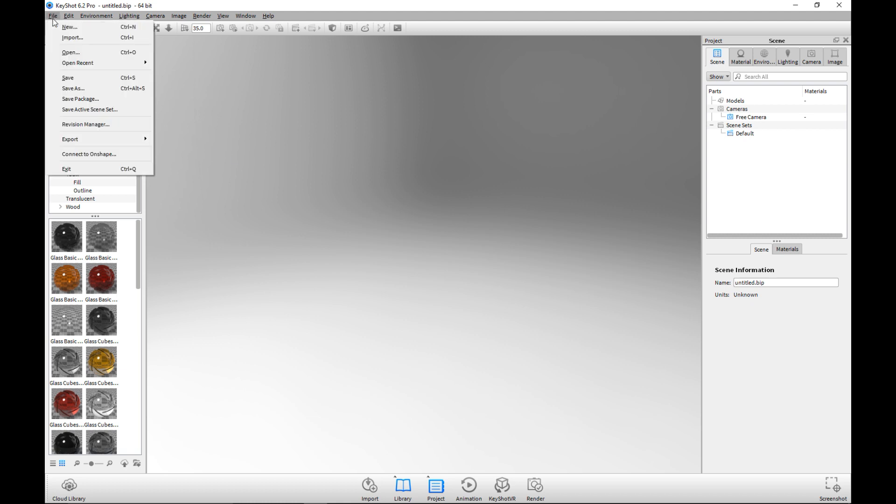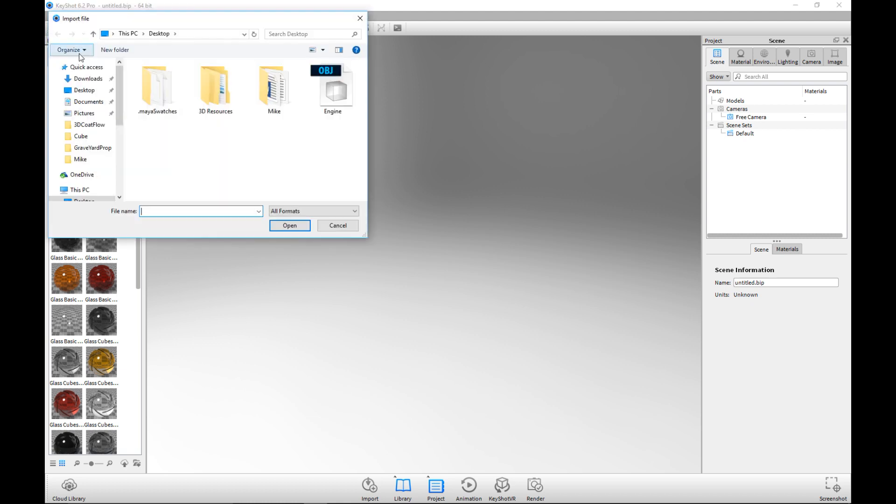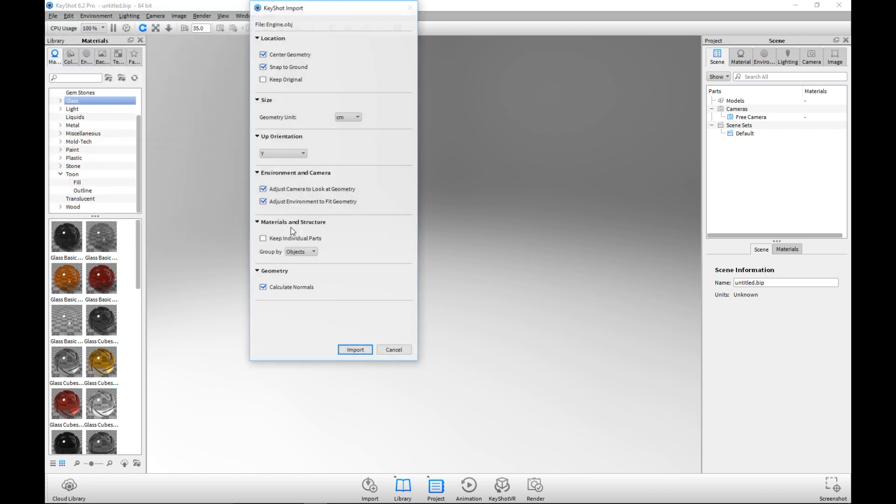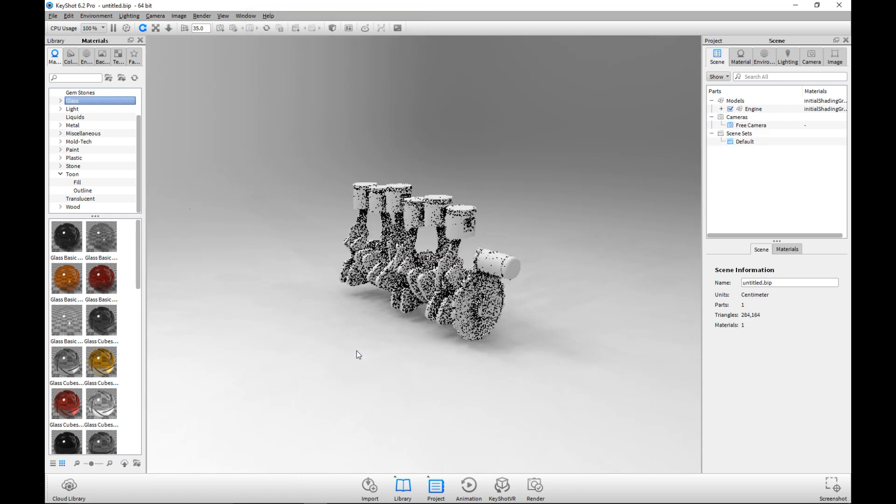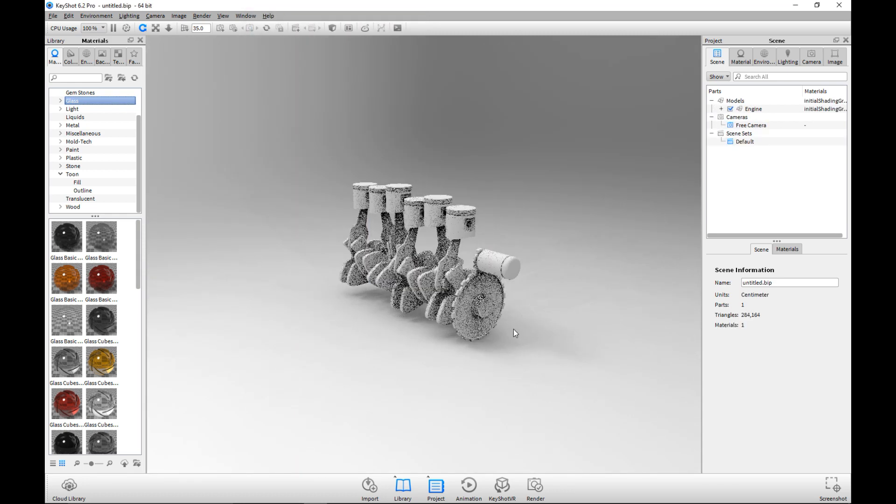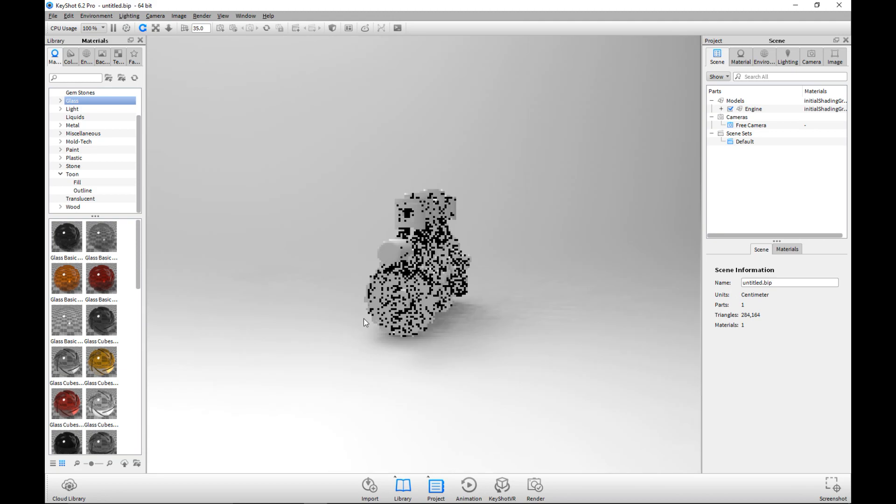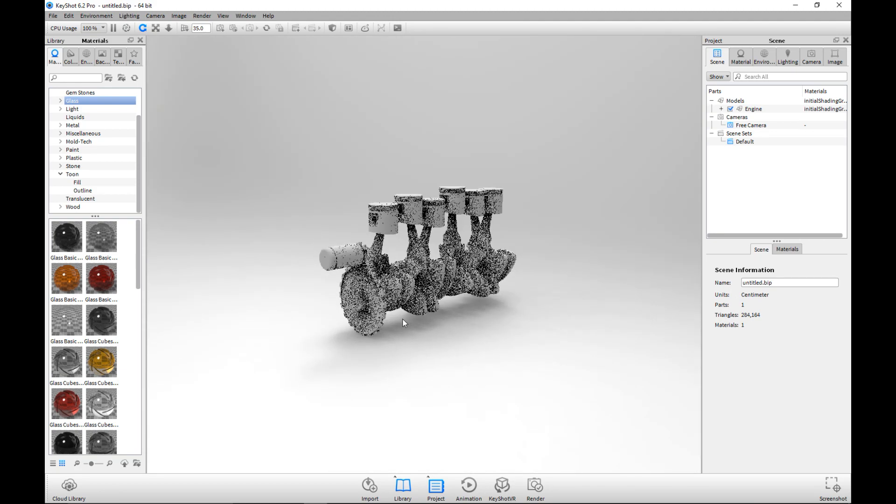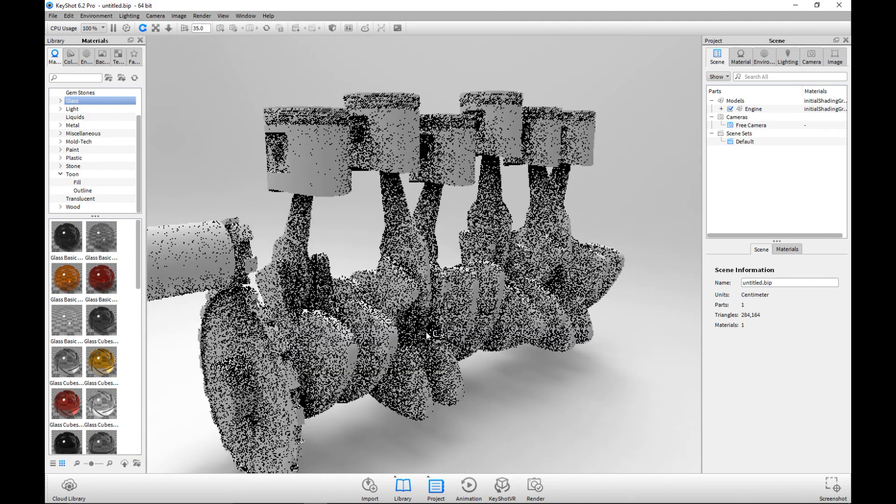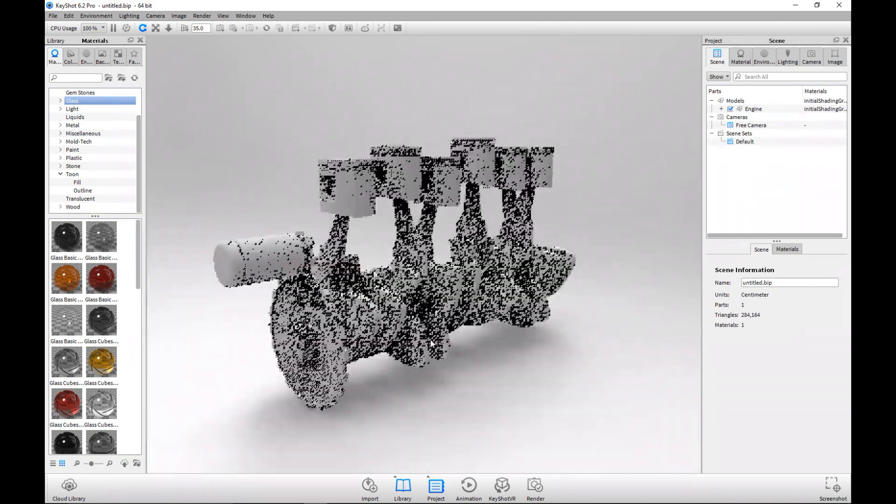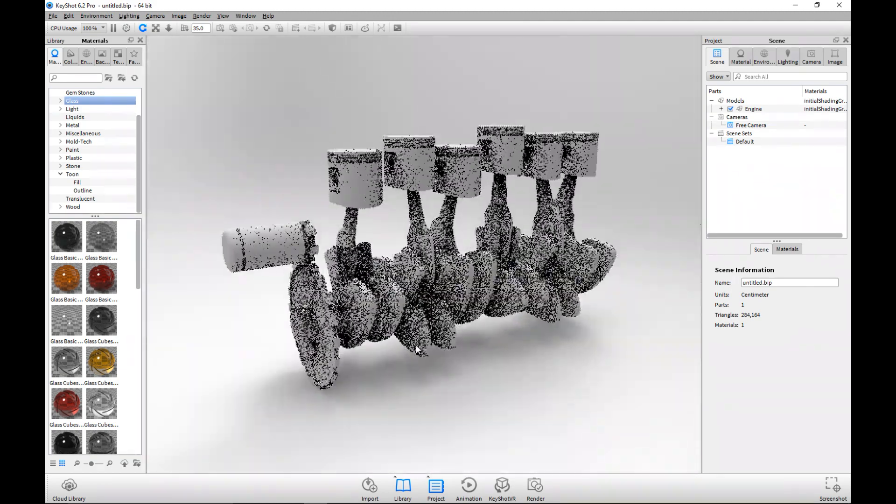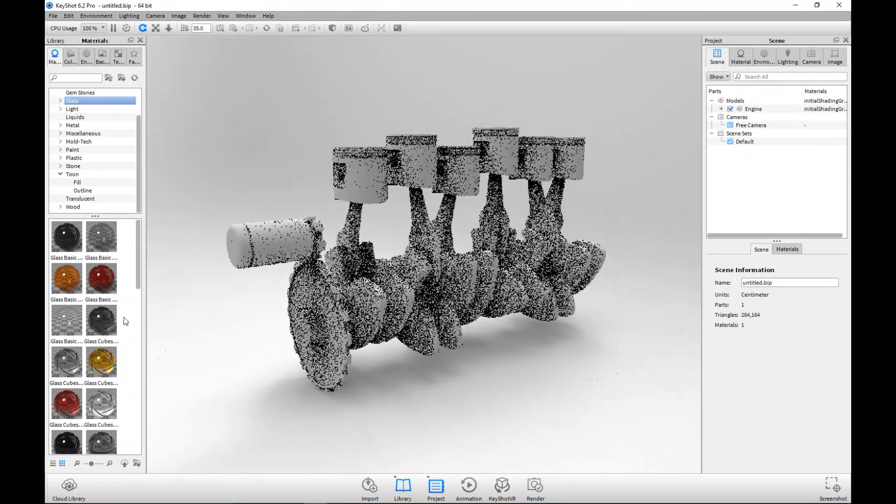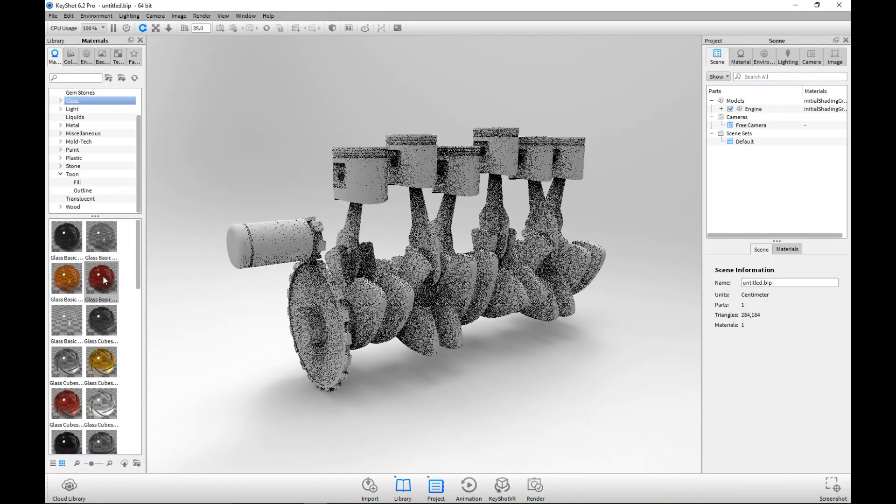Okay guys, here we are. We're gonna go up to File, we're gonna go to Import, and I'm gonna select the engine model that I exported from Maya. I'm gonna use the default settings here and I'm gonna hit import. There you have it, there is our engine.